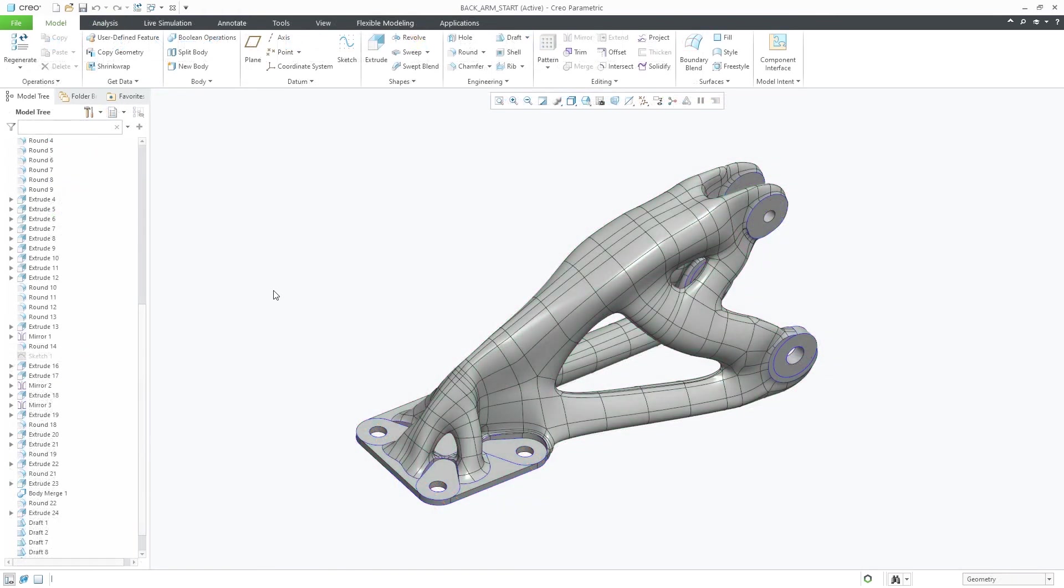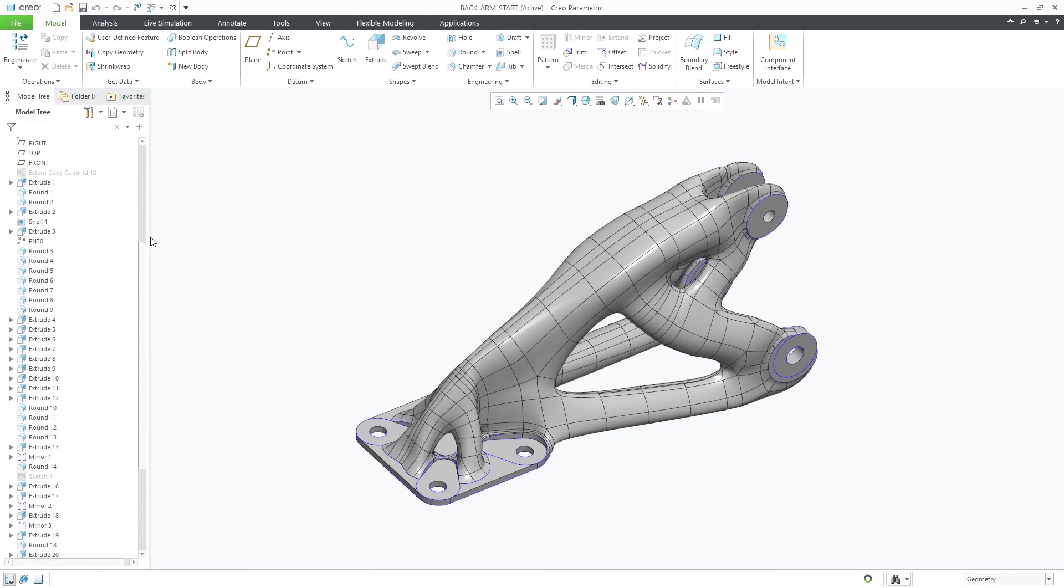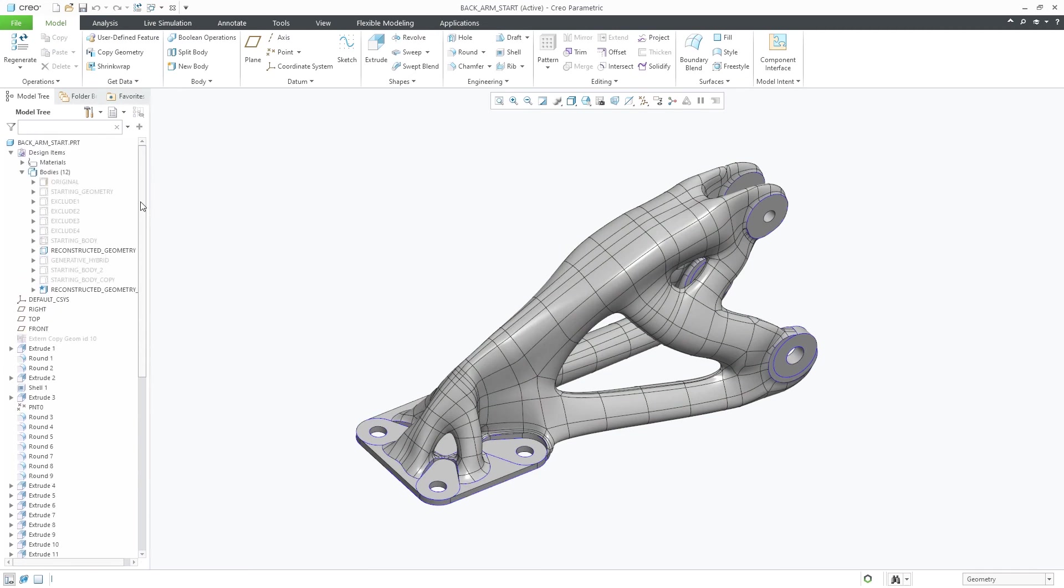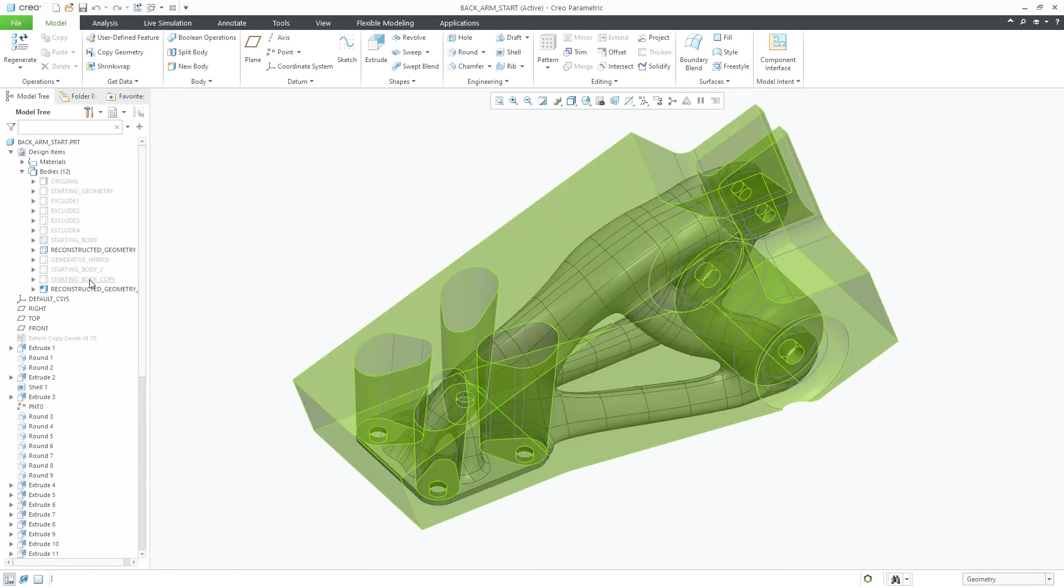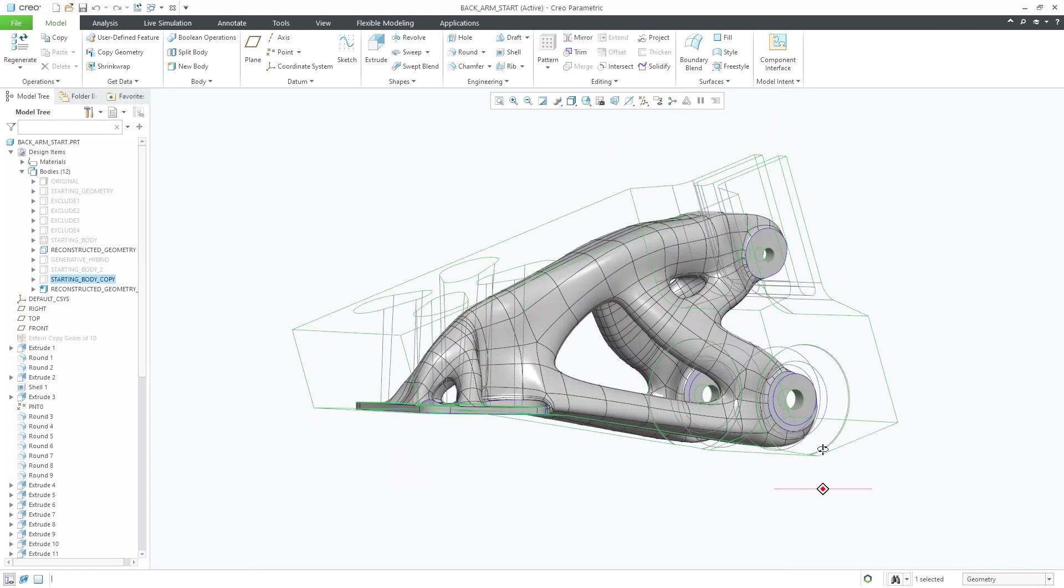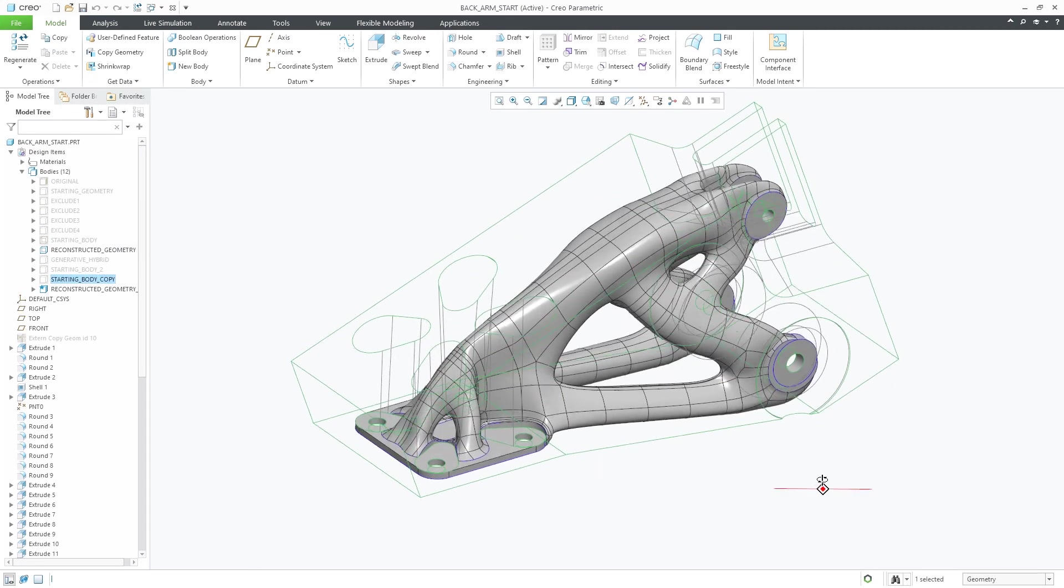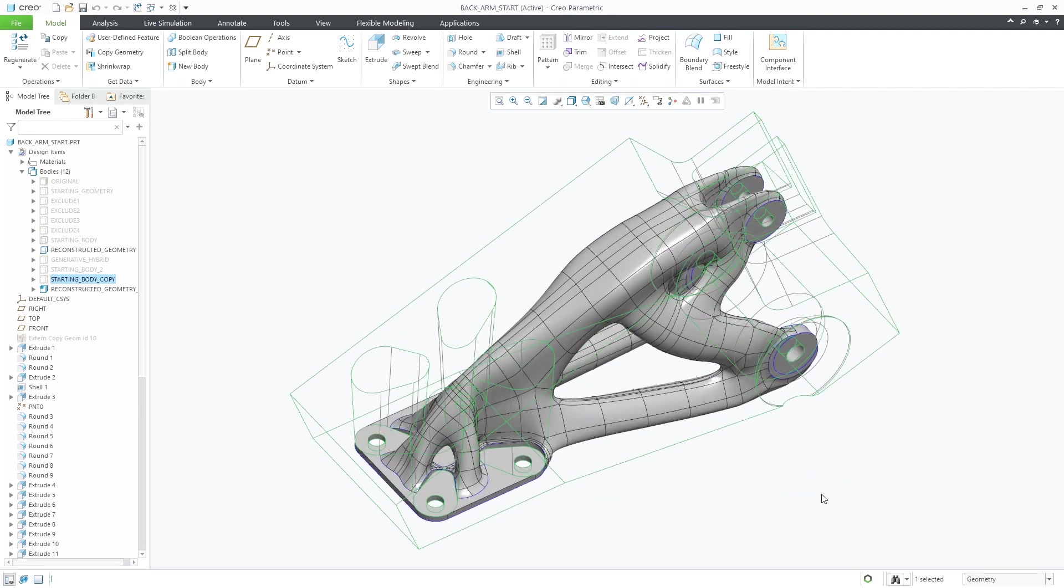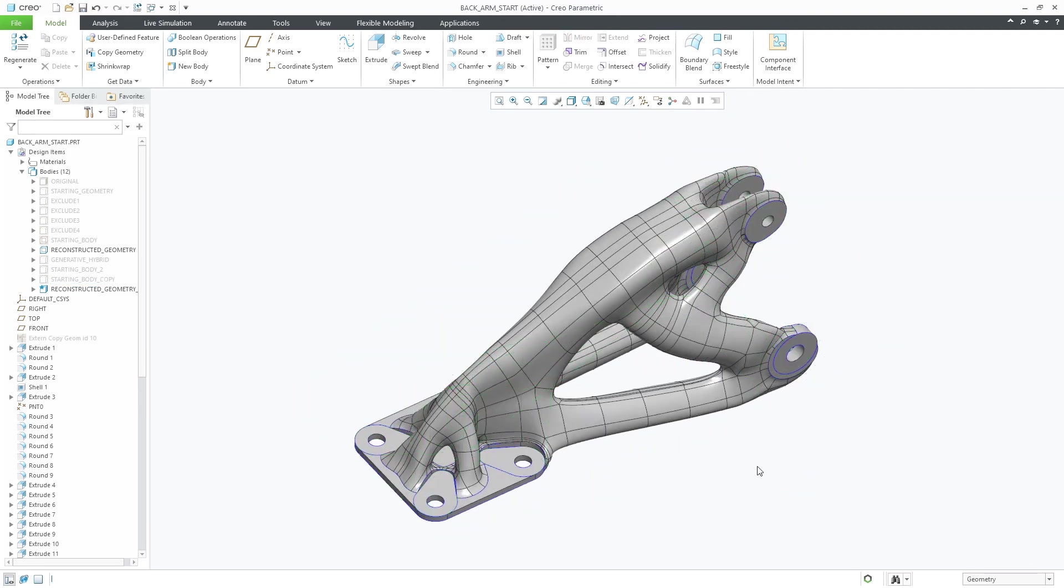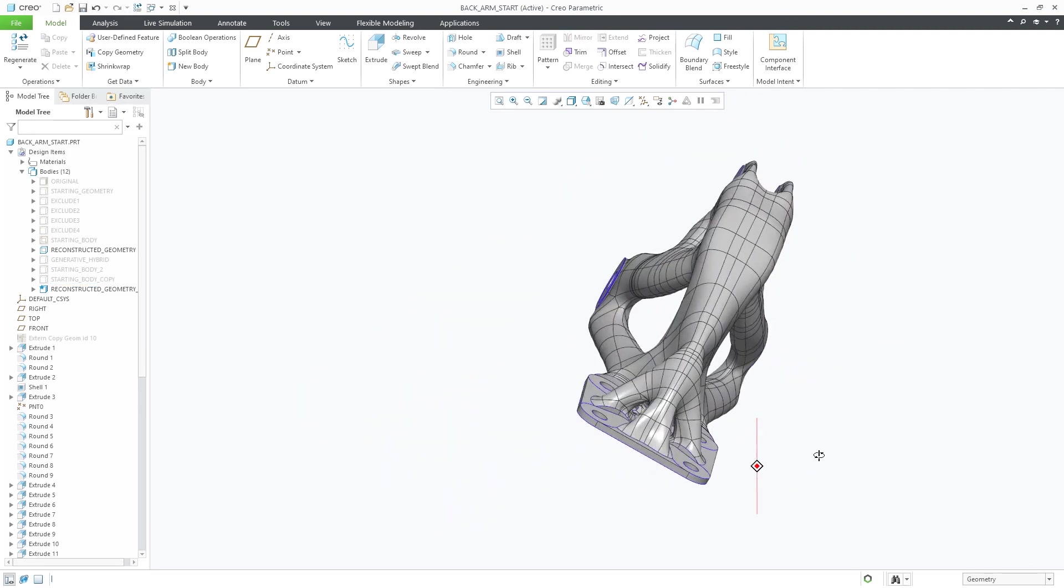During reconstruction, a new body will be created in the bodies node that reflect the automatic envelope. This will be used if you want to make optimization changes in the future.